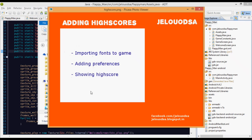Hey guys, welcome back to Android game development tutorial. Today we're going to see how to add high scores into our game. We'll see how to import fonts to the game, adding preferences - so basically preferences is something like we store our data into our device in a certain file - and we will show high scores in the game.